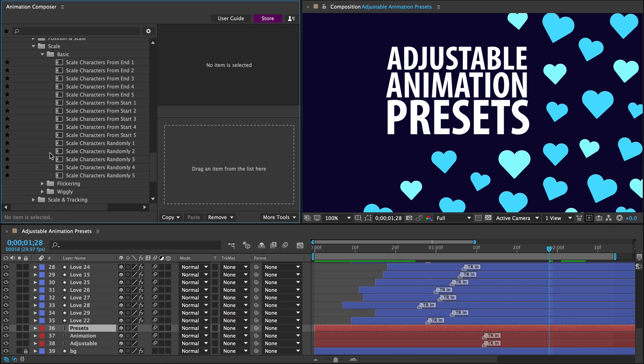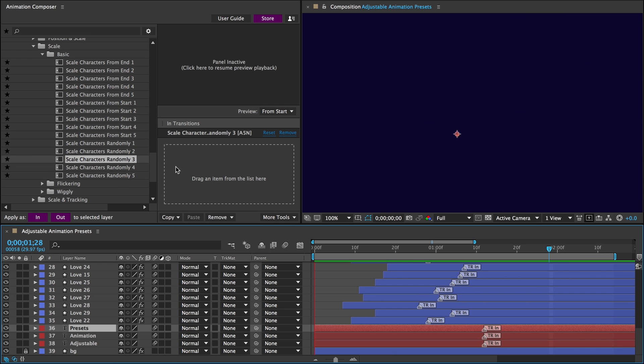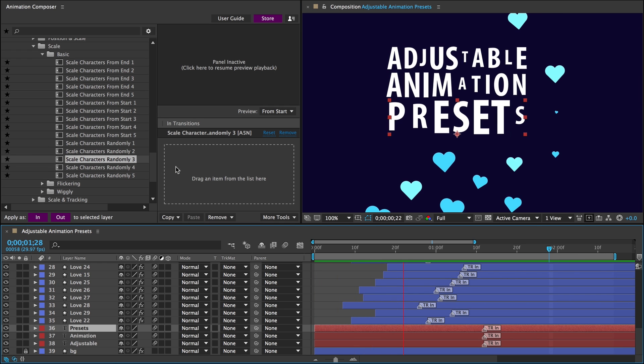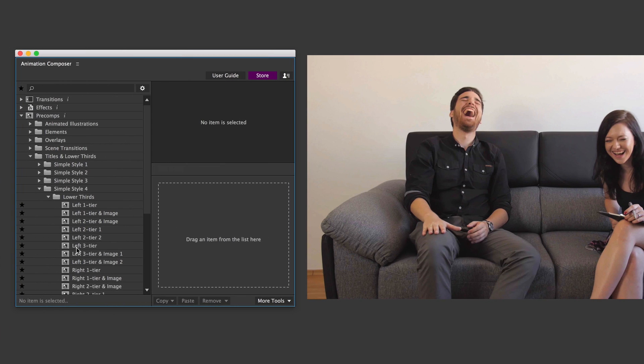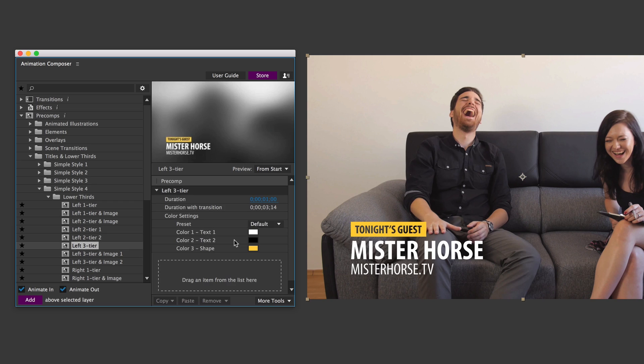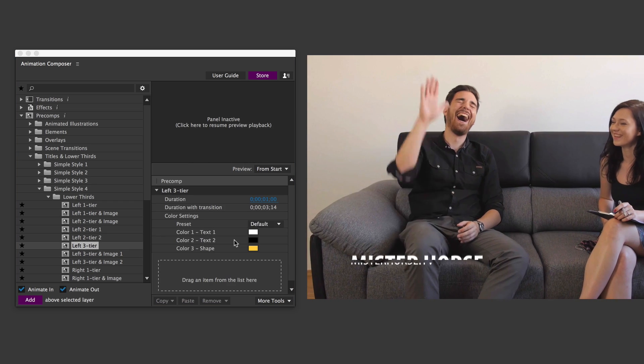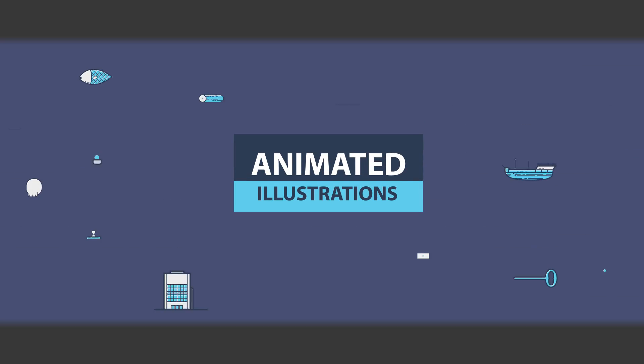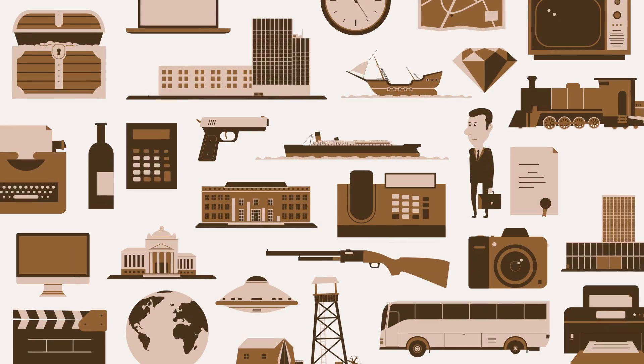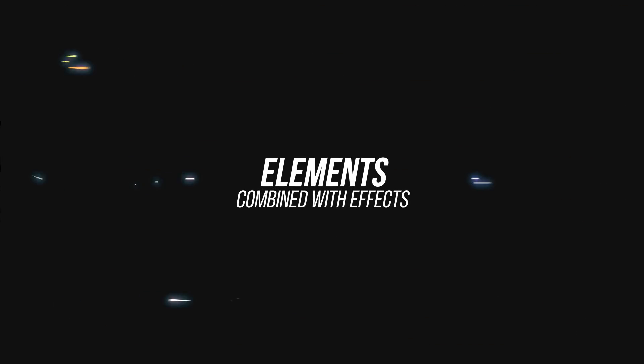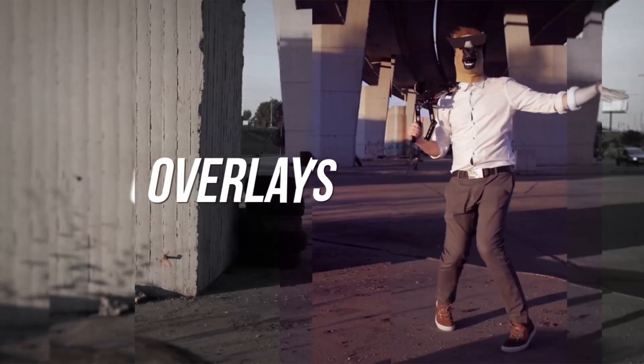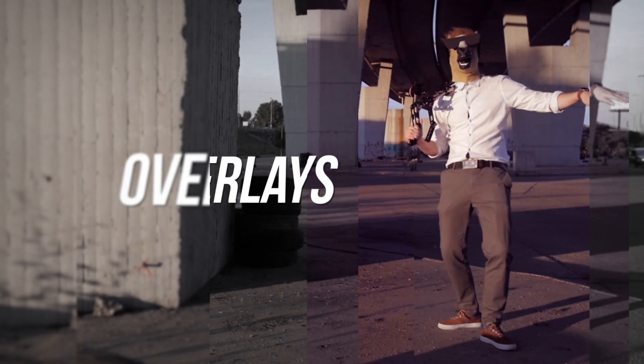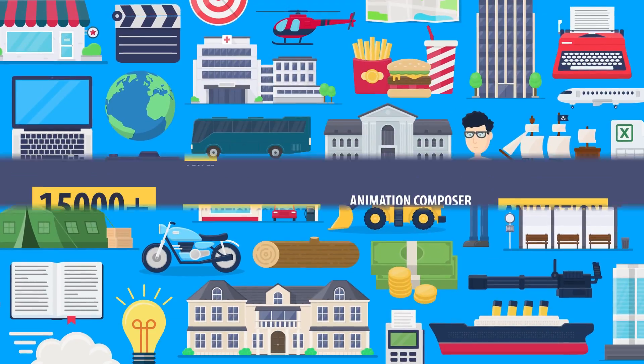Animate your layers like a beast with adjustable animation presets. Add titles just like that. Animated illustrations, elements, backgrounds, overlays, and much more.